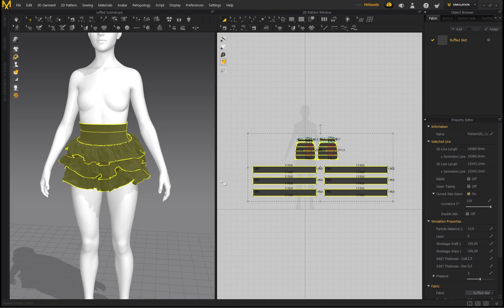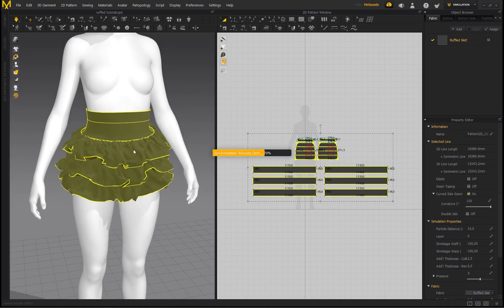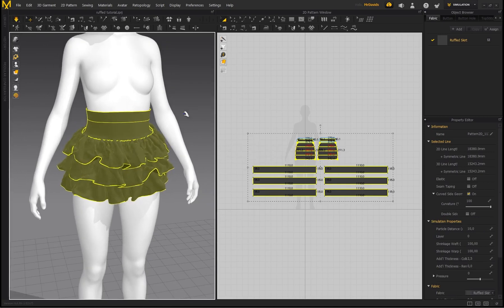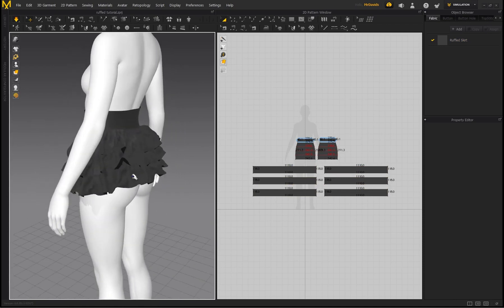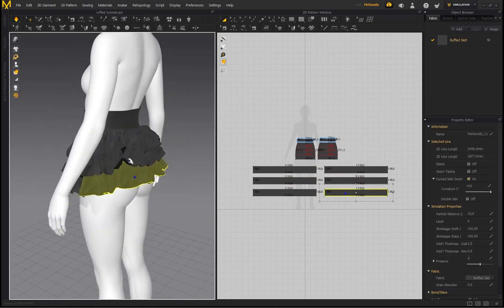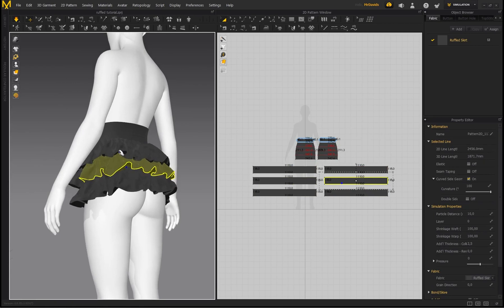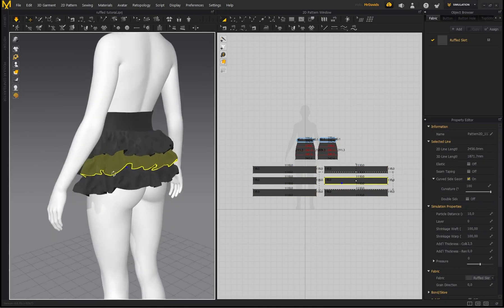Bringing the particle distance to 10 increases the quality of the skirt — it's almost like subdividing it — so it's going to look way better. Press Spacebar to simulate and see how it's looking. Fantastic! You can still see the dark regions of the normal; if you don't want to see that, just go to Thick Textured Surface.